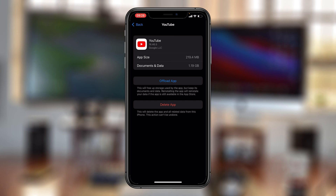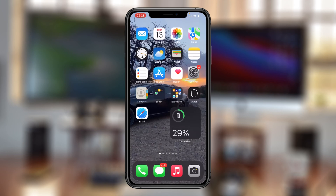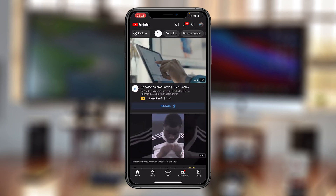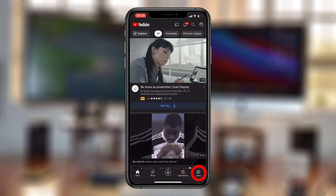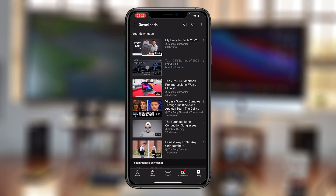One of the reasons your YouTube app might be occupying all this space is because you have some downloads. To delete those, simply exit that and then go to your YouTube application. With the YouTube app open, tap on Library in the bottom right corner. Here you should see History, Your Videos, and then Downloads. You can actually see I have six downloads. Tap on Downloads and you can see all the videos that you have actually downloaded.